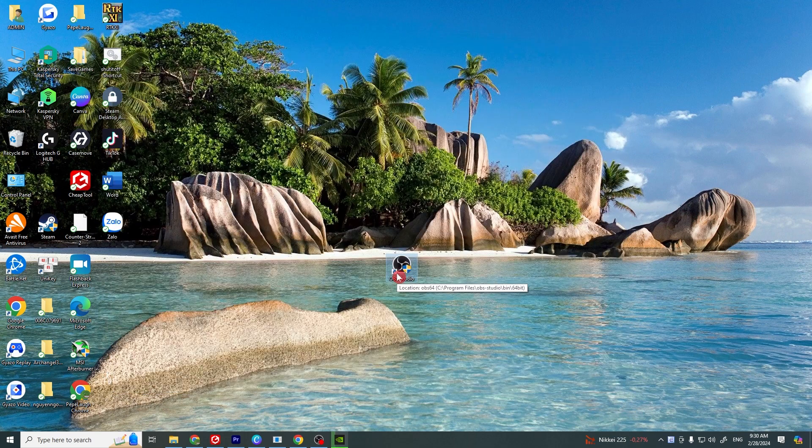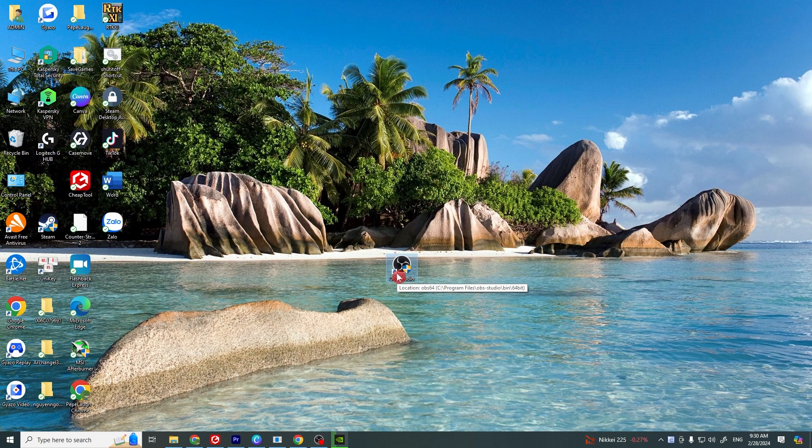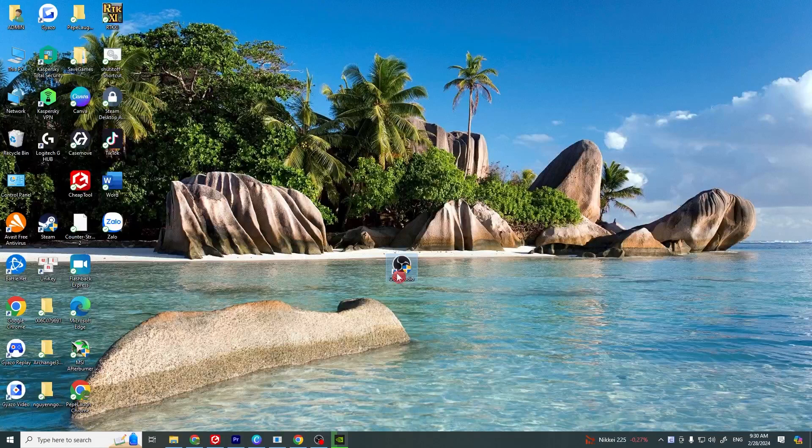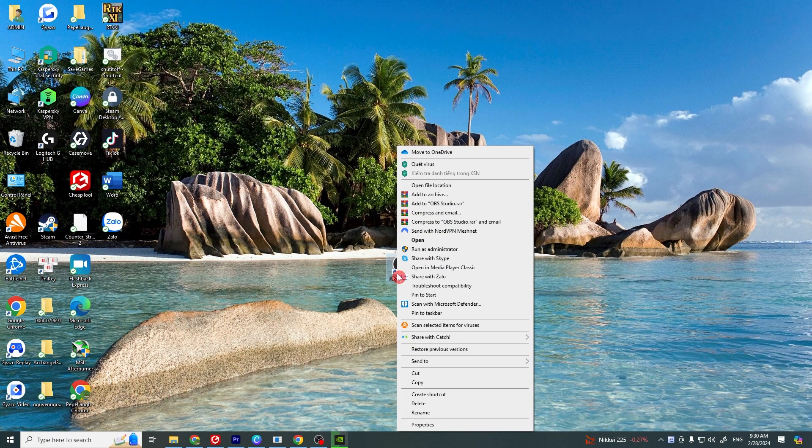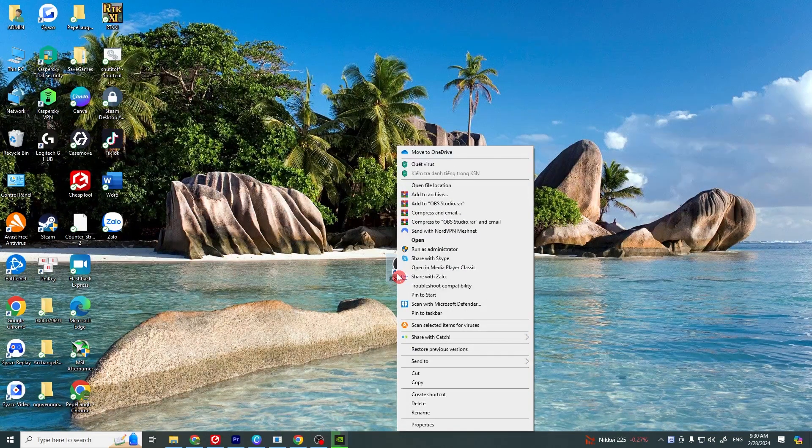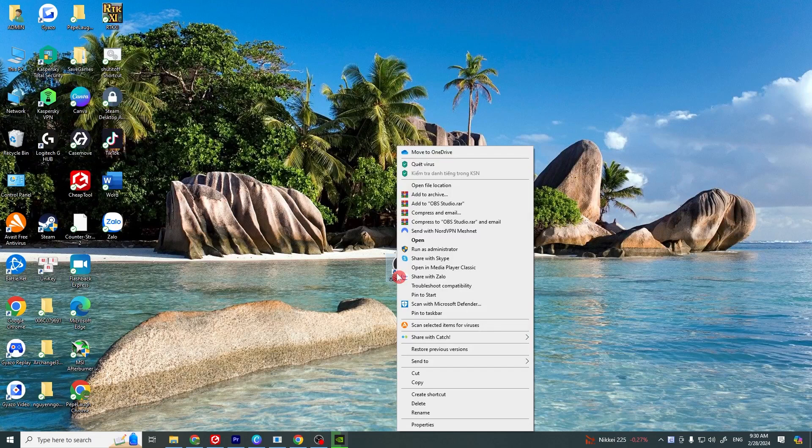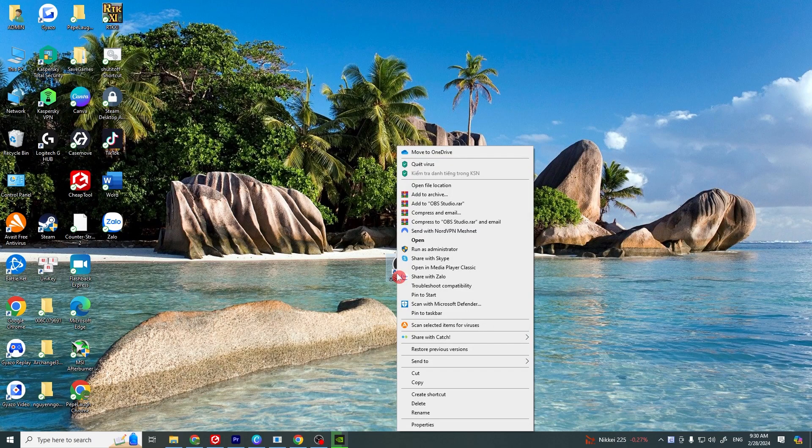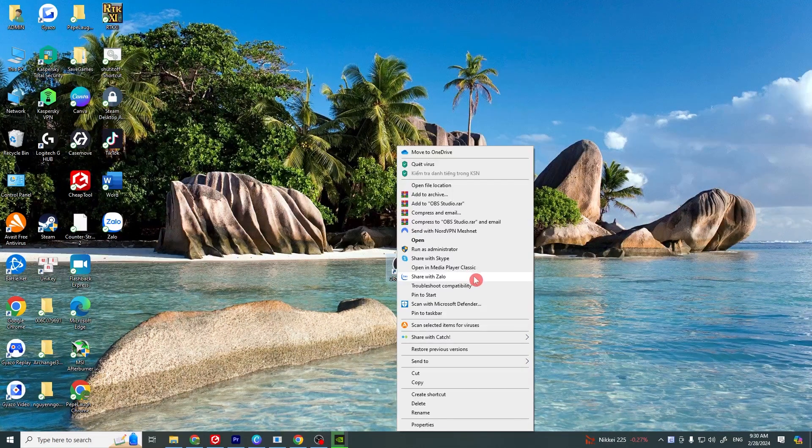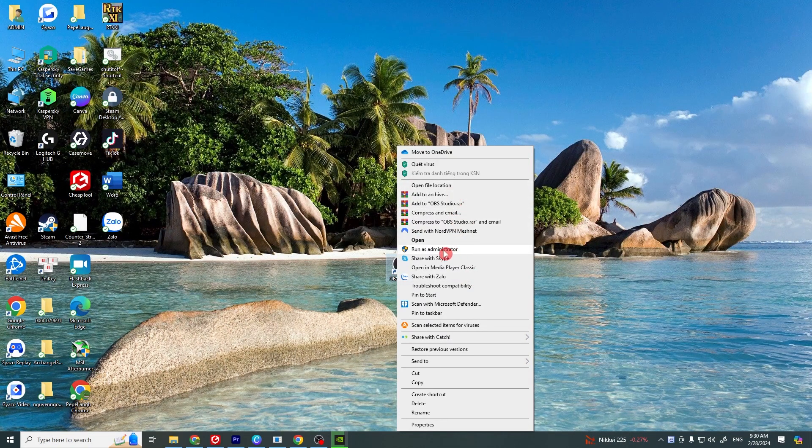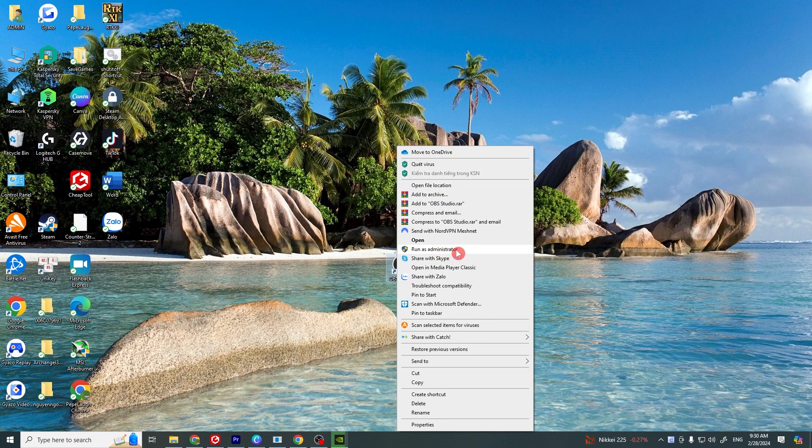Another solution is run OBS as an administrator. This gives OBS the permission it might need to access certain files or settings on your computer, reducing the likelihood of crashes. Simply right click on OBS and select run as administrator.